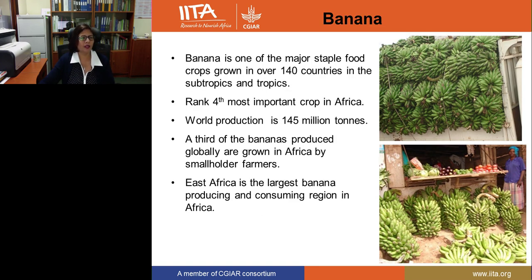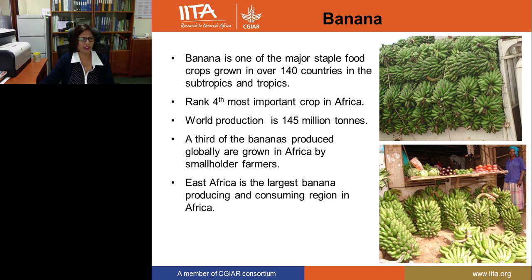So why bananas? Because banana is one of the major staple crops grown in more than 140 countries in the subtropics and tropics. It is primarily a fruit crop but in Africa it is a staple food and is ranked the fourth most important crop. Worldwide, total production is about 140 million tons, and a third of that is produced in Africa, particularly by smallholder farmers. East Africa is the largest banana producing and consuming region in Africa.